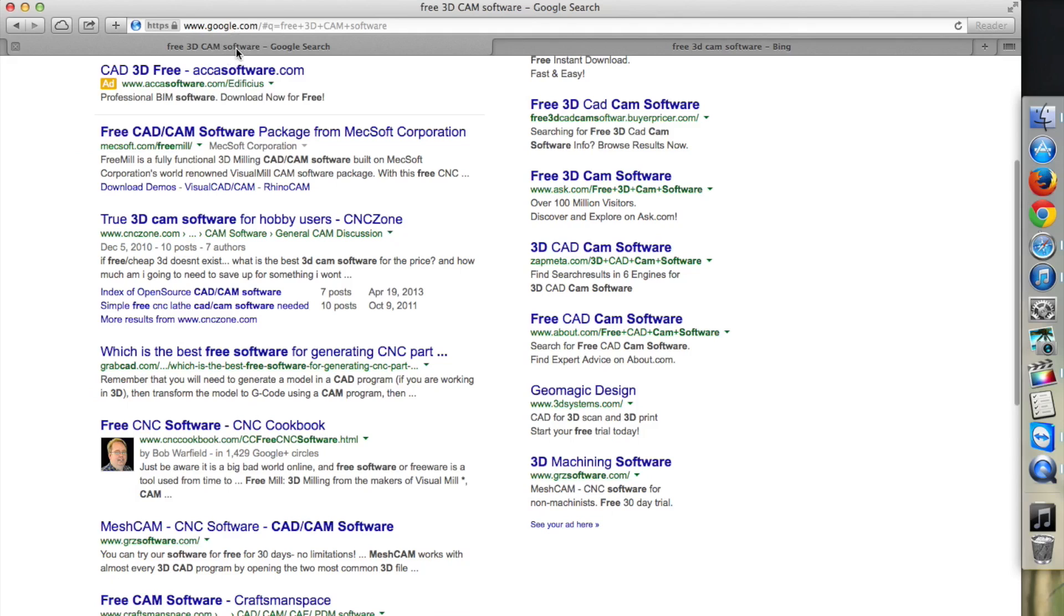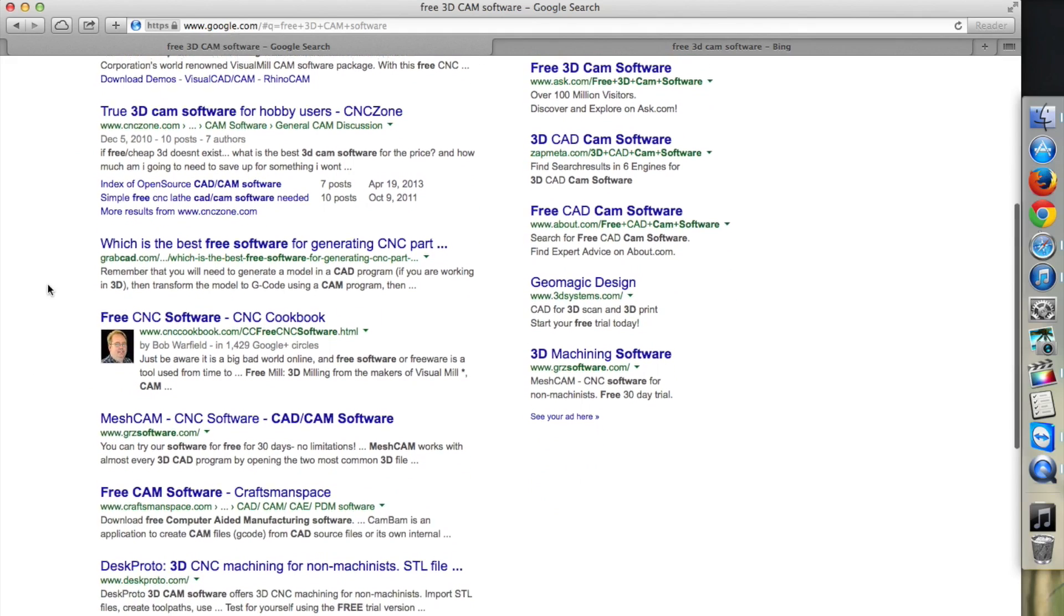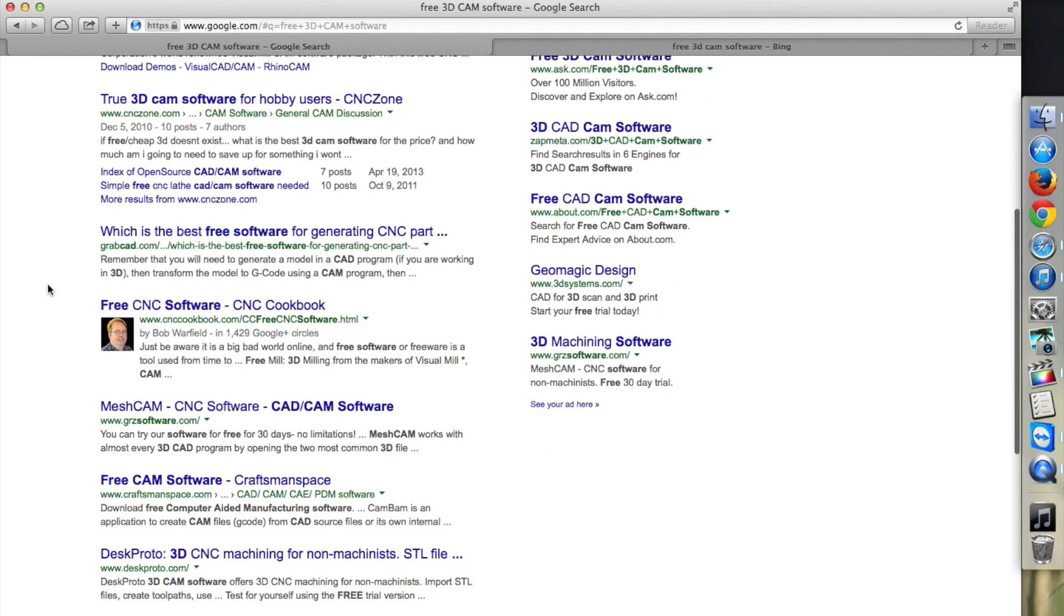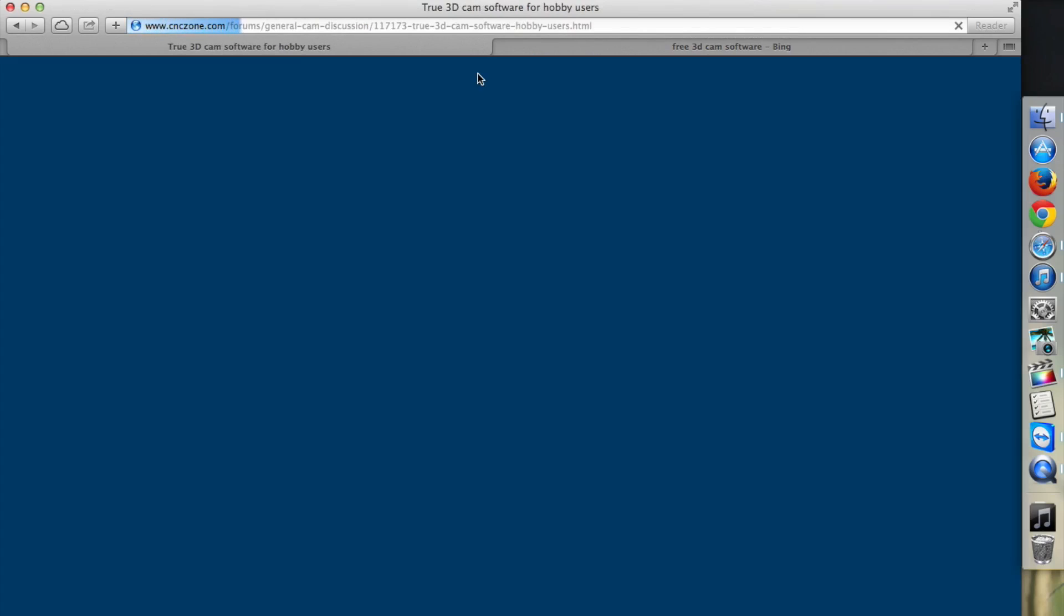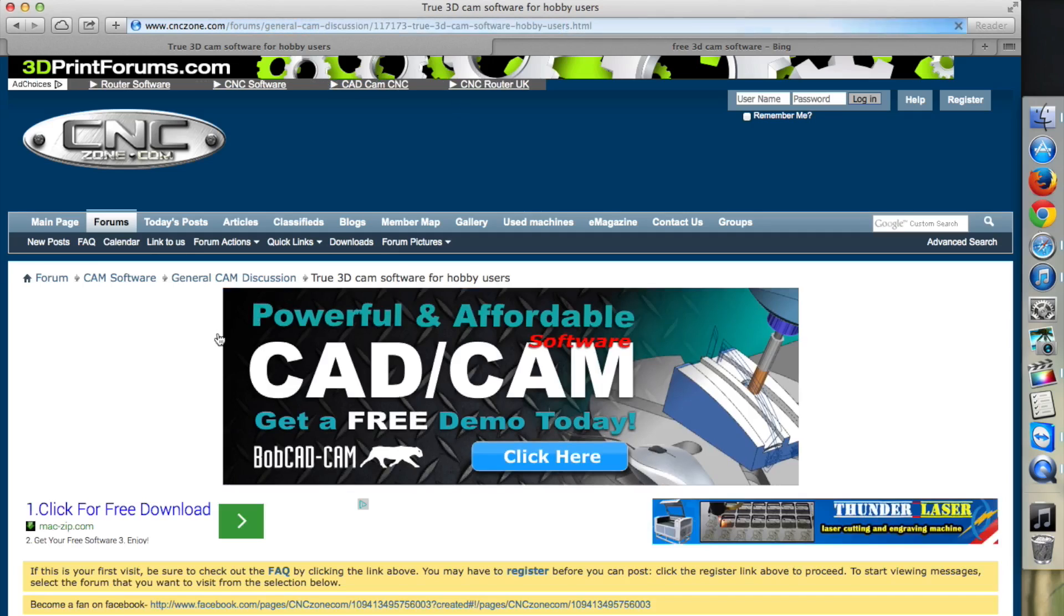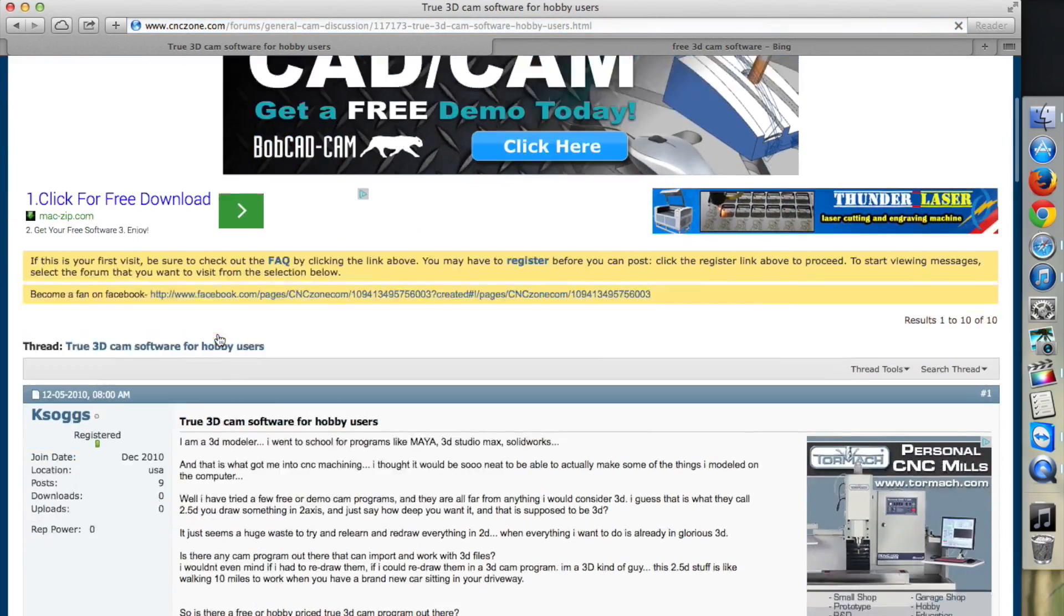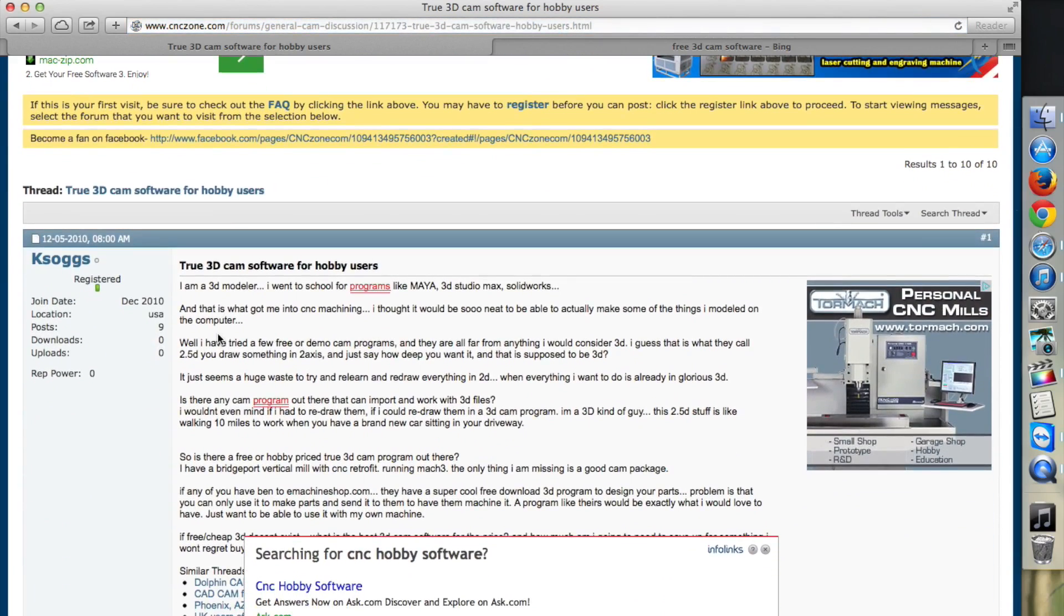While there are indeed free 3D CAM programs out there, you really need to try them out for yourself to see if their features, capabilities, and limitations are a good fit for your application. Before I start rambling on about 3D CAM programs, I want to address something a bit more fundamental.